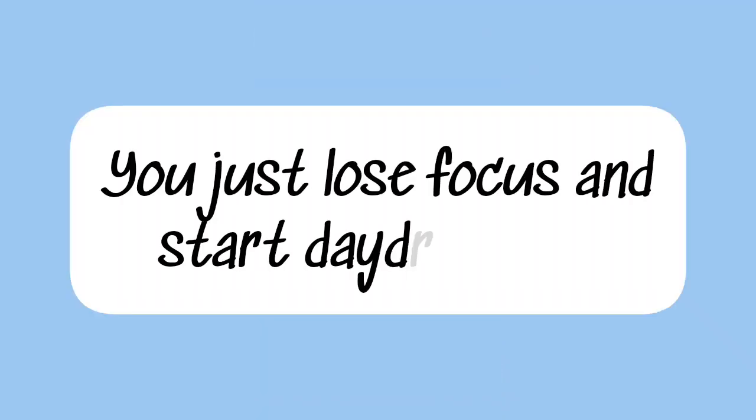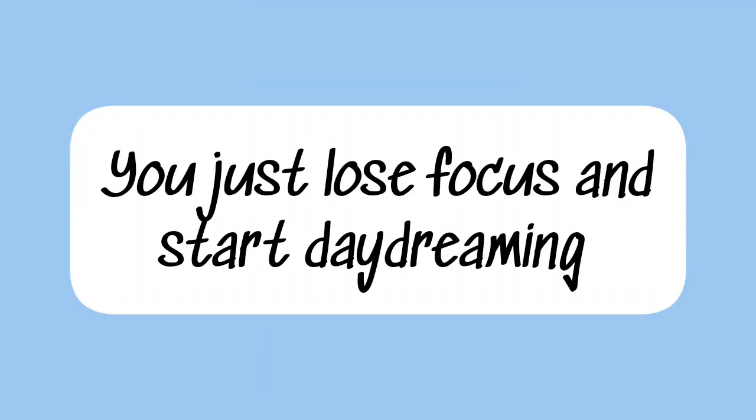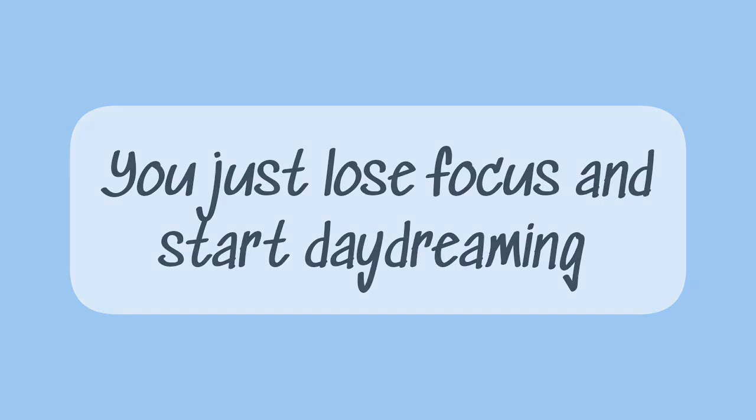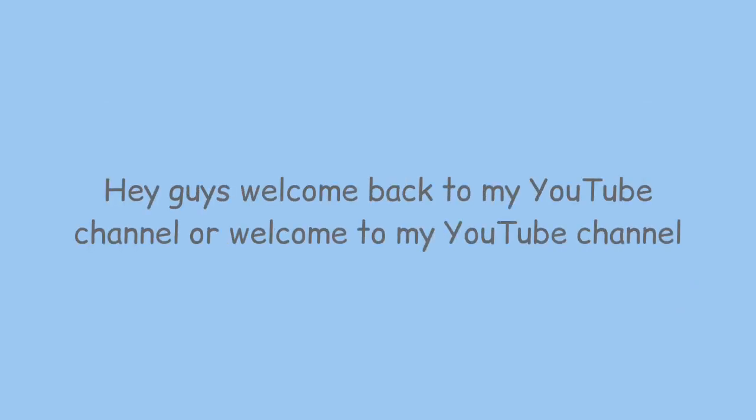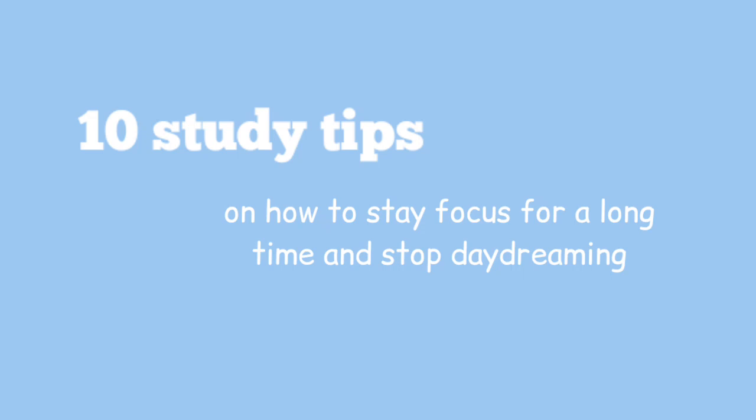So you feel motivated to read, you got your book ready and you put your phone away, but when you sit down to read you just lose focus and start daydreaming. Hey guys, welcome back to my YouTube channel. In this video I'll be giving you 10 study tips that will help you stay focused when reading and stop you from daydreaming and actually get work done.